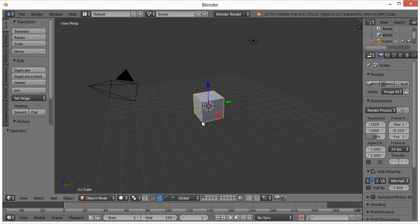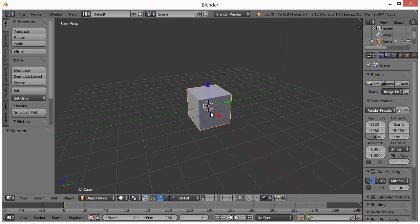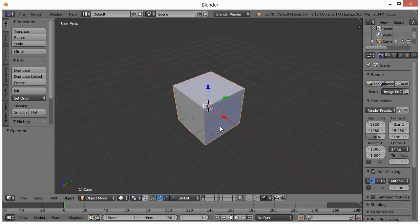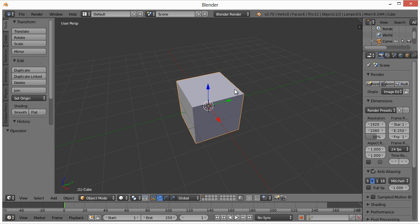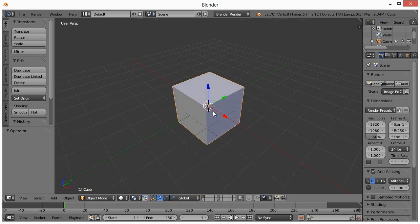As with any project, when modeling something you have to consider what the basic shape is. It's a software box, which is a rectangle, so we can use the existing cube that's here by default to get started. If you were being serious and designing a render of a real software box to get printed, you'd find the exact specifications from your packaging printer. But for this we're using a fictional product, so I'm just going to eyeball it when I deform this cube.